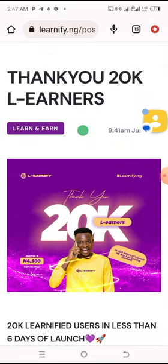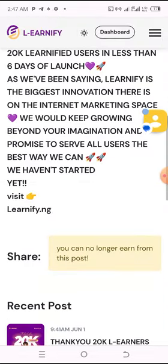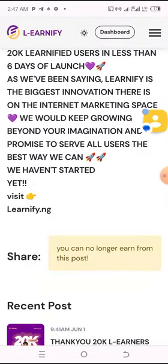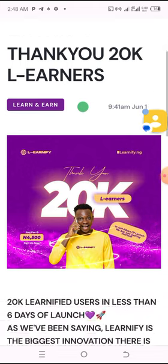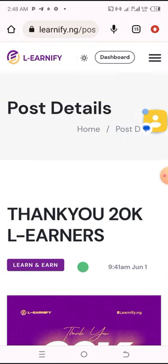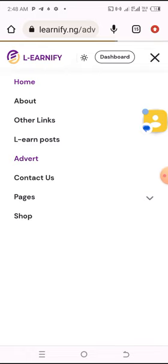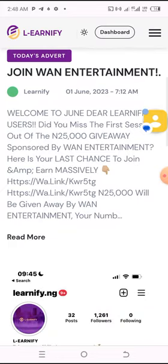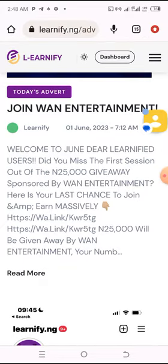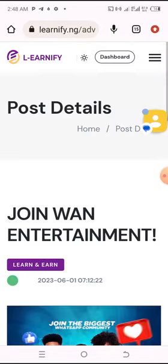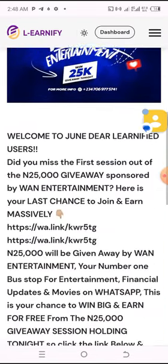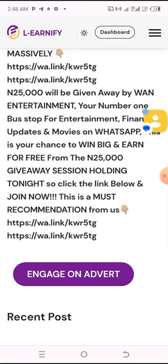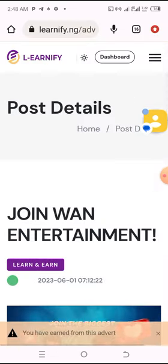Every day, when you engage and follow the steps and instructions given, you will earn 200 naira. This amazing platform lets you earn more than 700 naira every day — 200 naira just by logging in, 20 naira by engaging with new posts, and you also earn naira by performing tasks. They are promising to give more — look, they say 'engage on advert.'